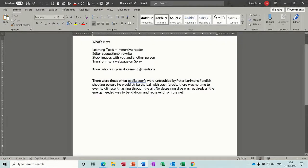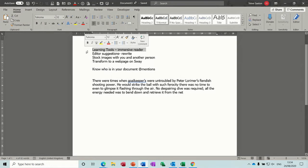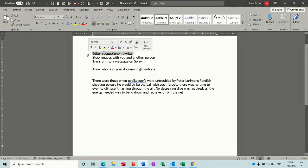To come out of that you just close it. So that was the immersive reader. Now the next one is editor suggestions.